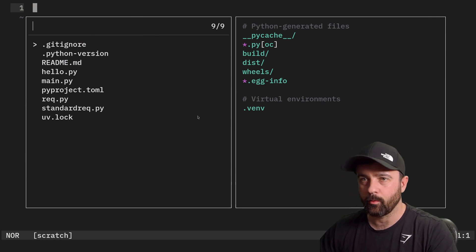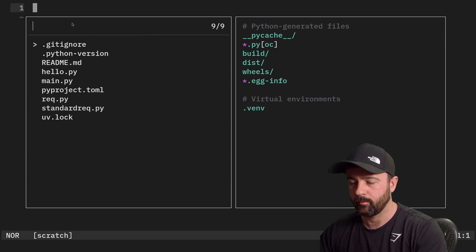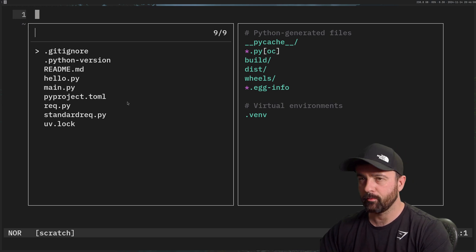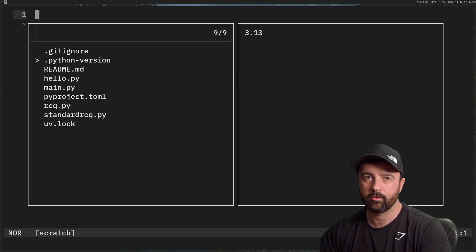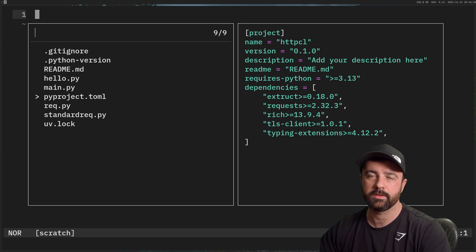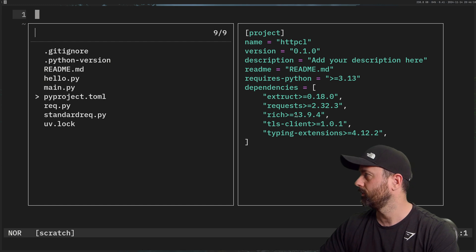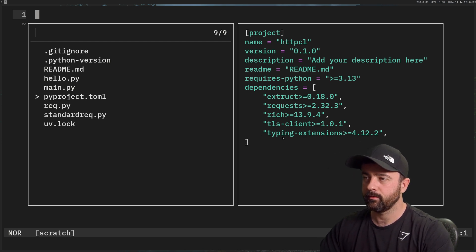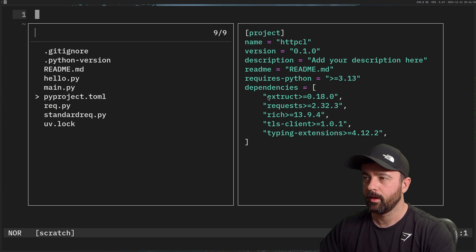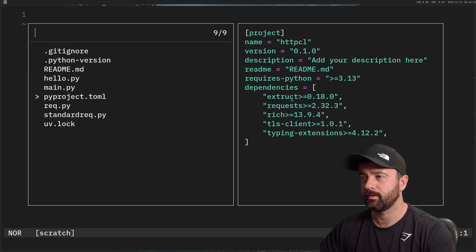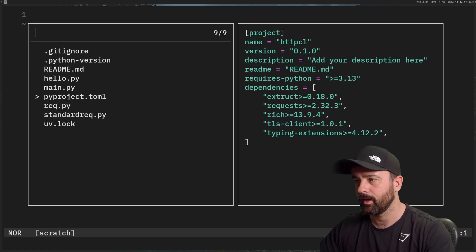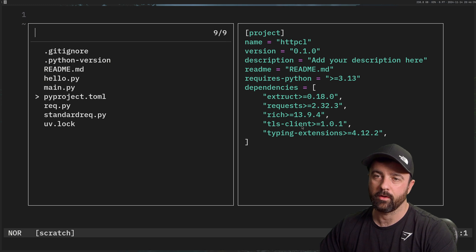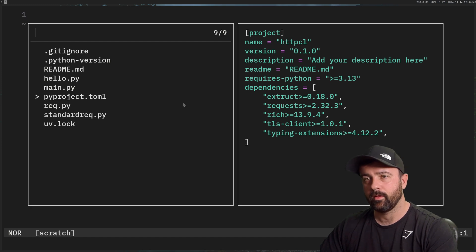Now I want to build upon that and do a bigger project to show you how we can actually use this. I want to show you a little bit more about what uv does — when you create a uv project it gives you a pyproject.toml file. You can see the dependencies I'm using: tls-client, extruct for extracting information from HTML, rich for printing, and typing-extensions which is needed for the tls-client.